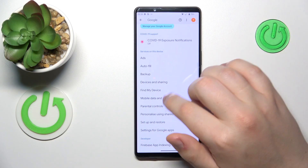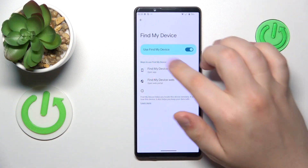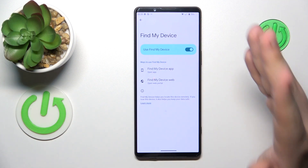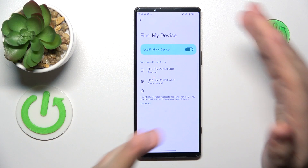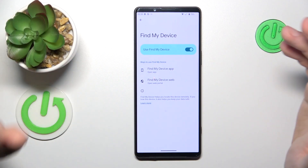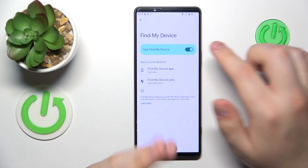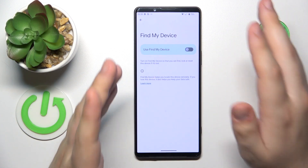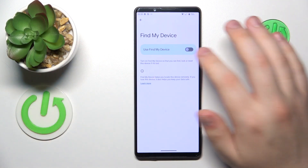then open the Find My Device page and if this toggle is enabled, the feature is active as well. Consequently, by switching this toggle off, you are also deactivating the Find My Device feature.